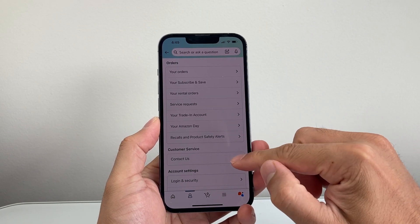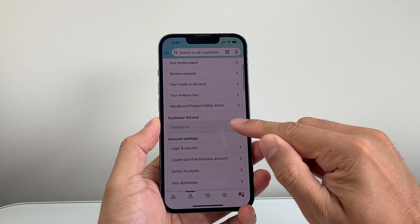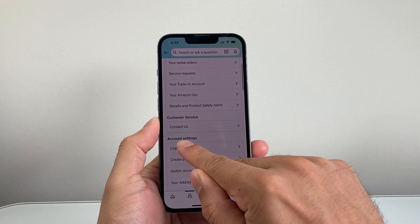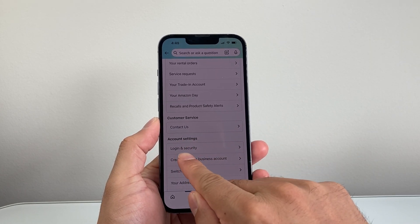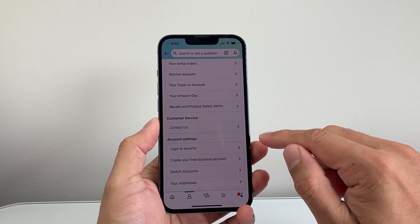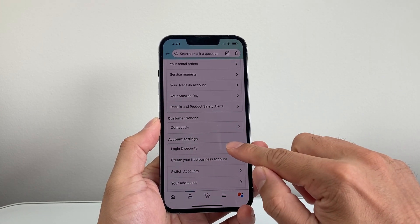Once you see the Account page, scroll down to Account Settings and where it says Login and Security. Go ahead and tap on that.